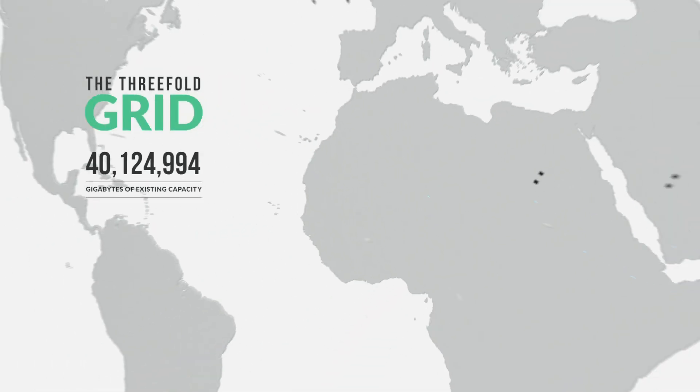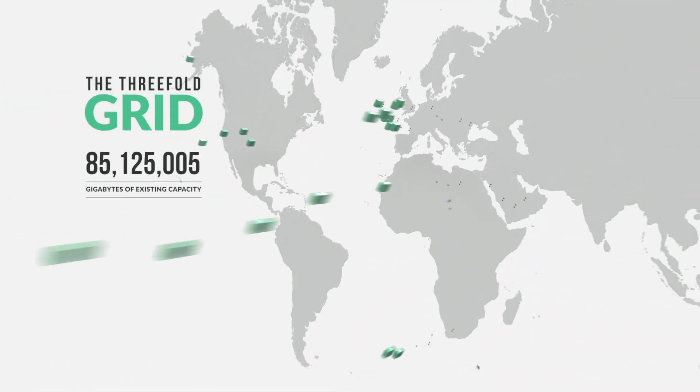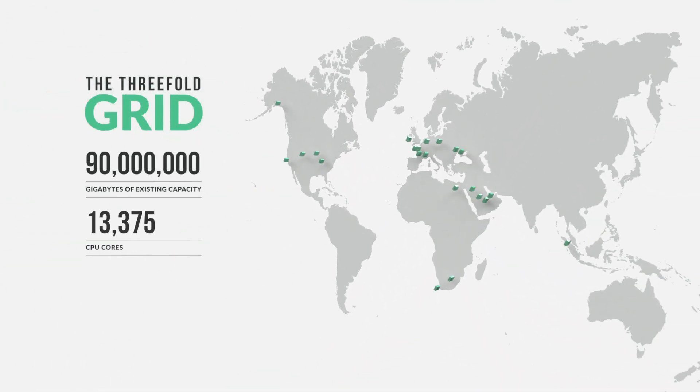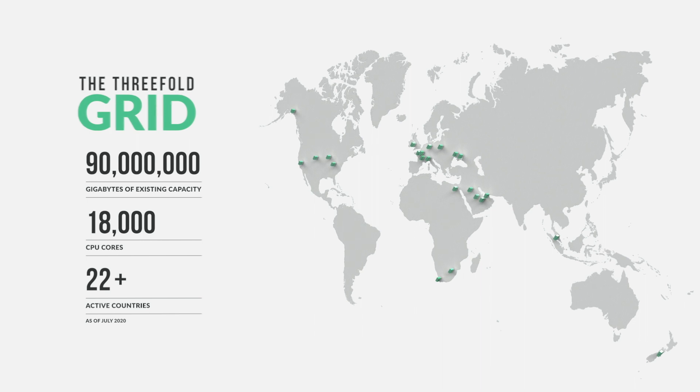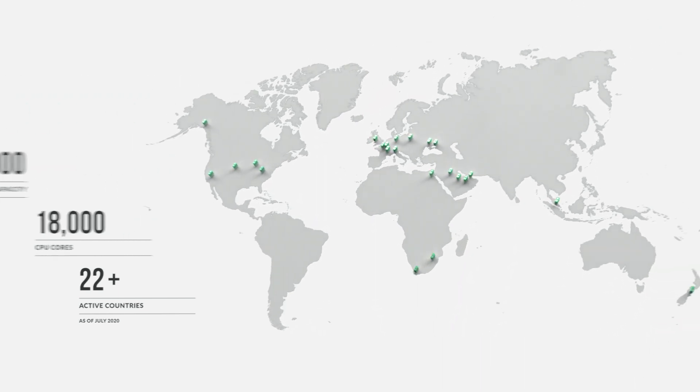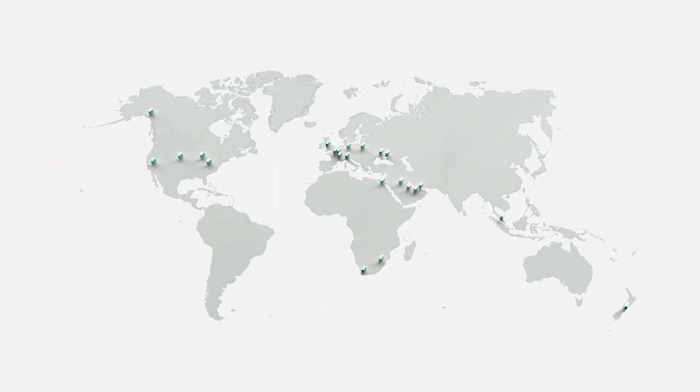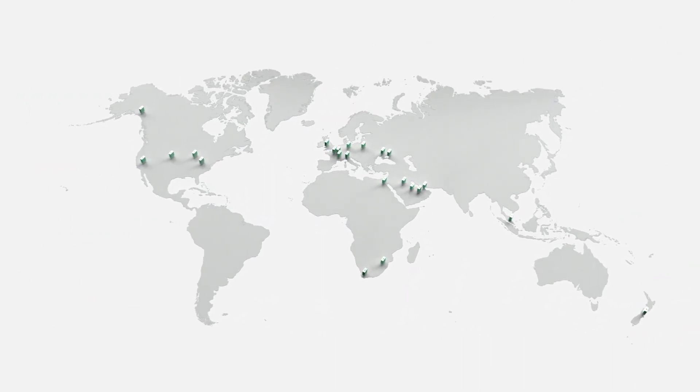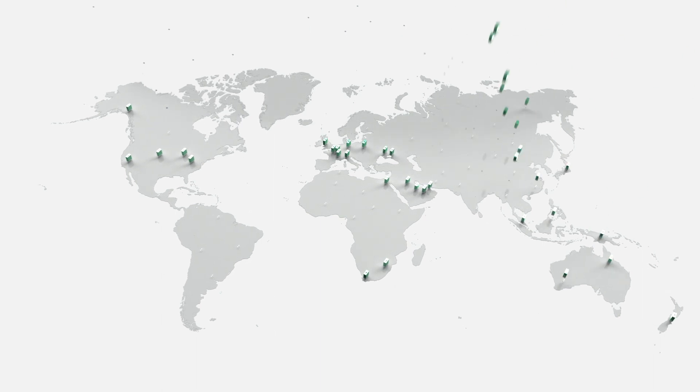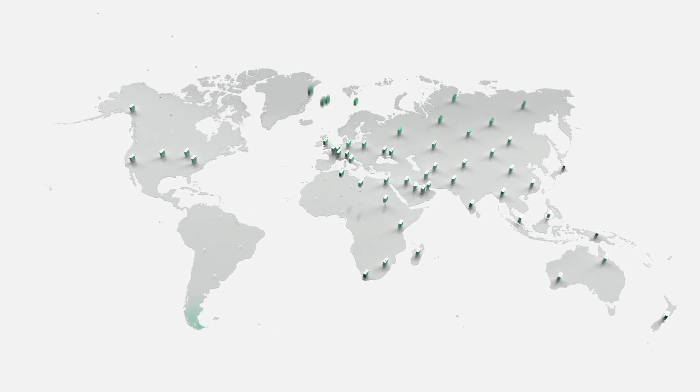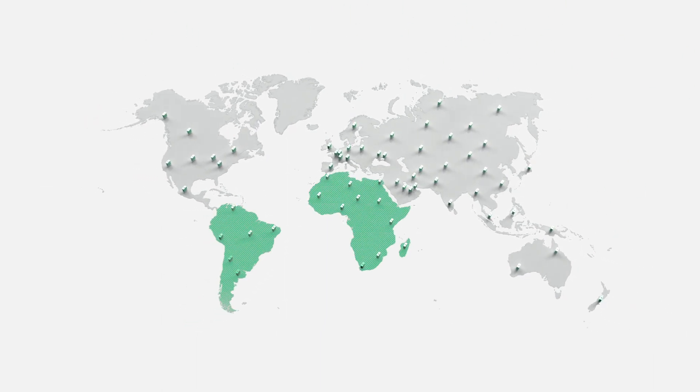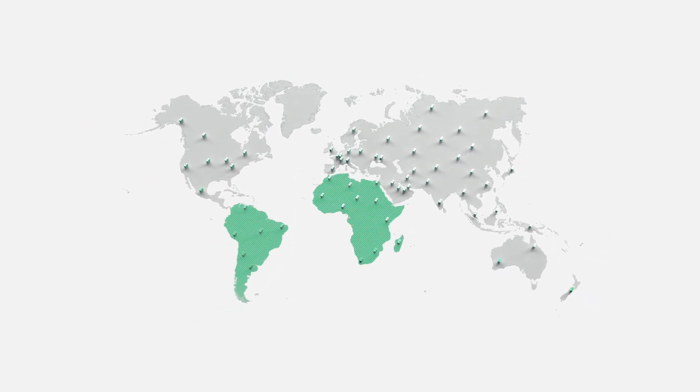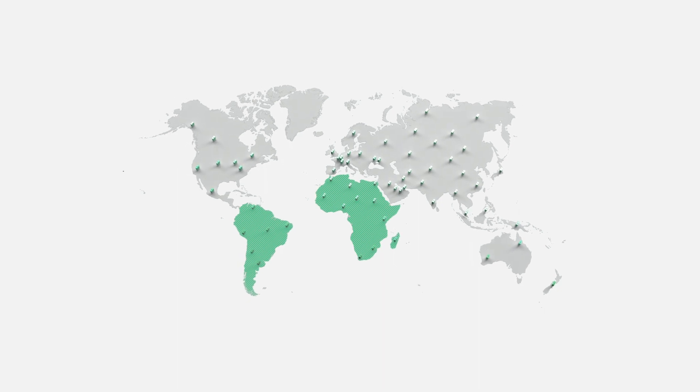Three nodes are already deployed in over 22 countries, making it the biggest network of decentralized capacity on the planet. Because it is so easy to deploy a three node, Threefold can bring the Internet to where it is needed the most.